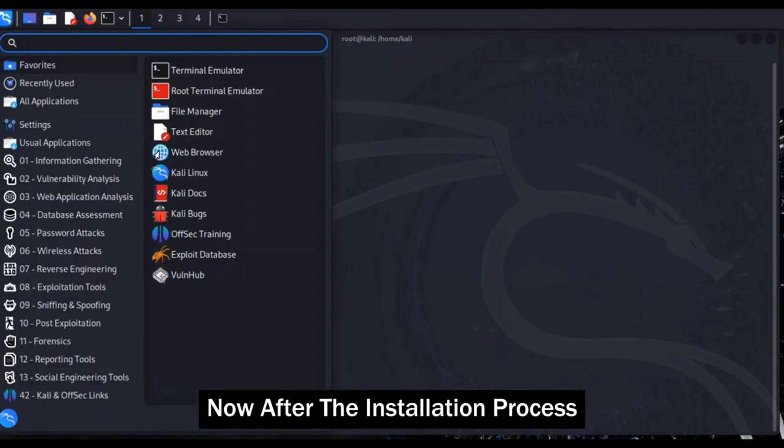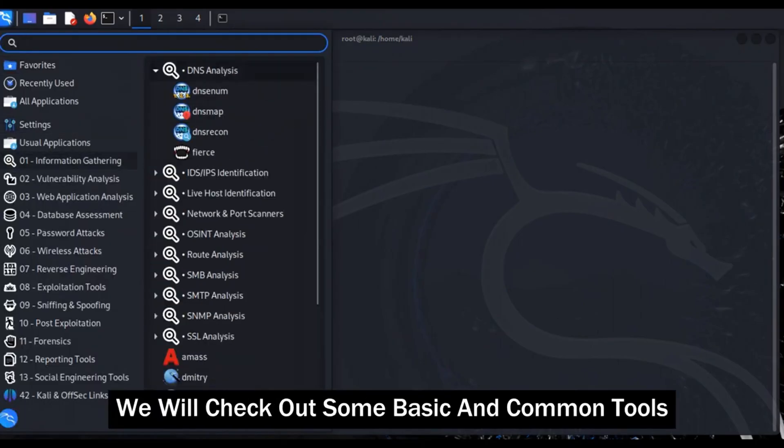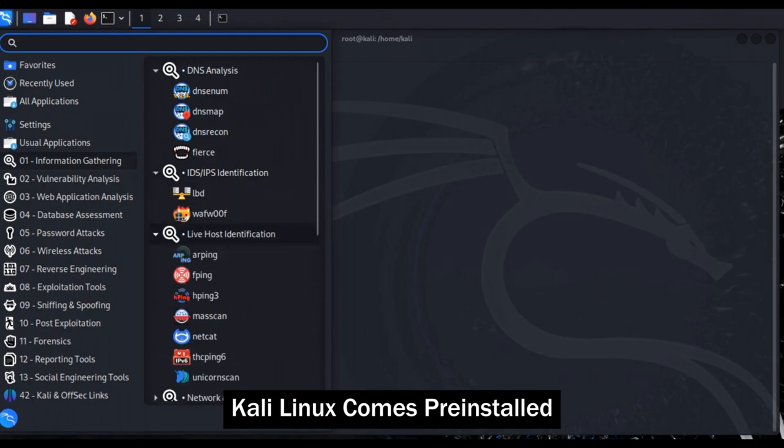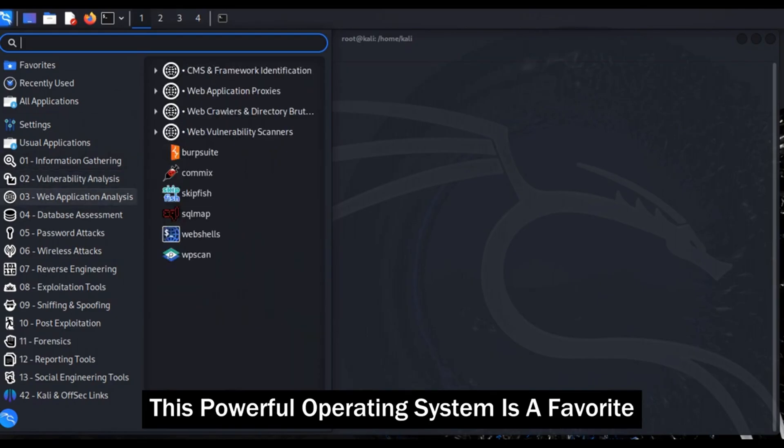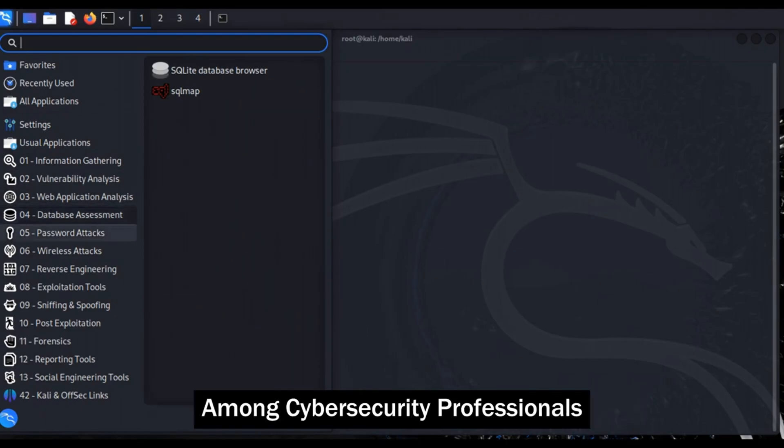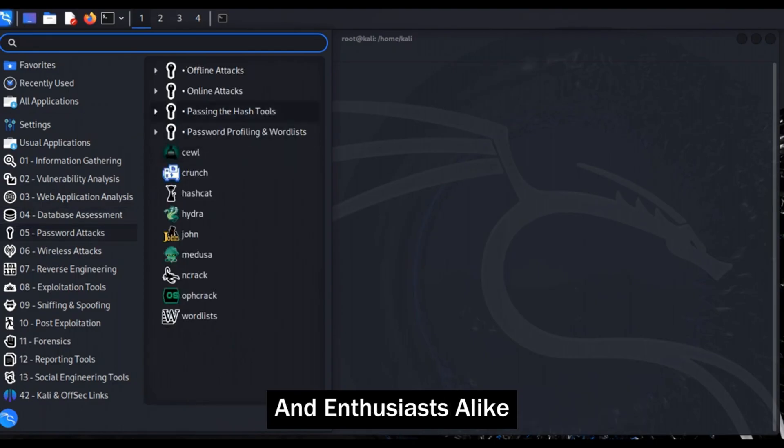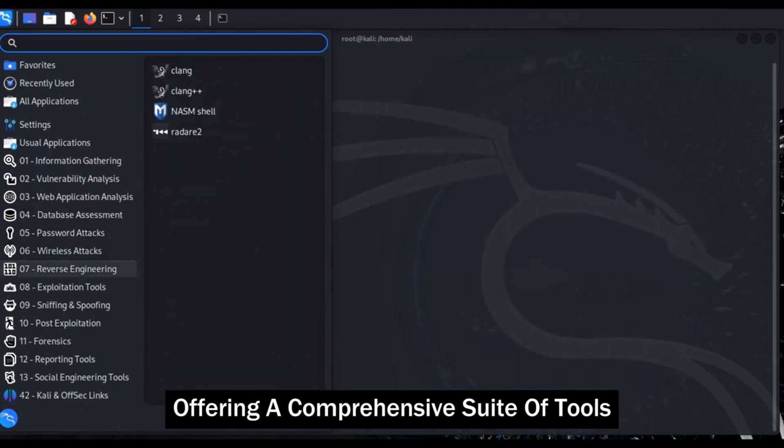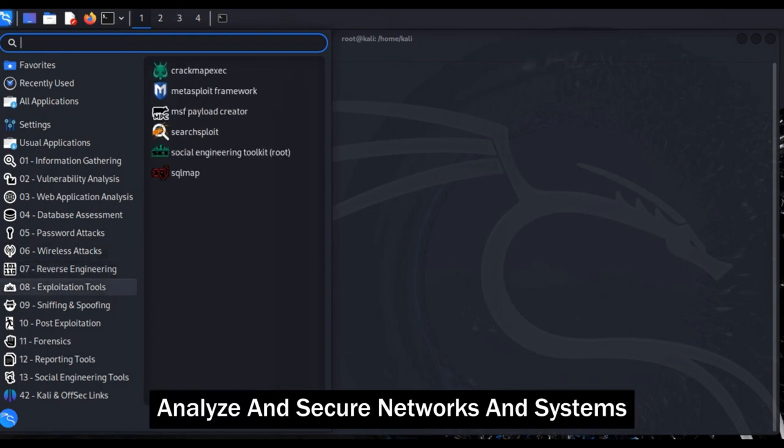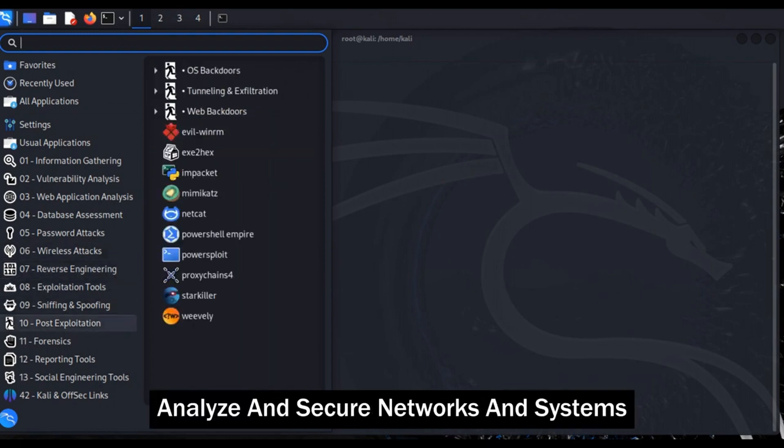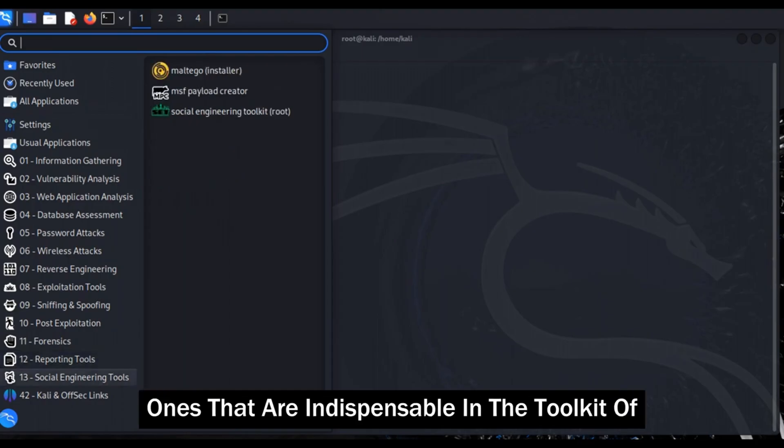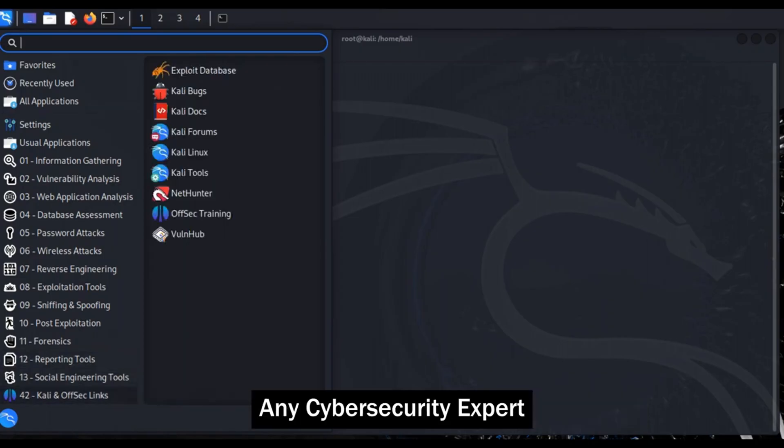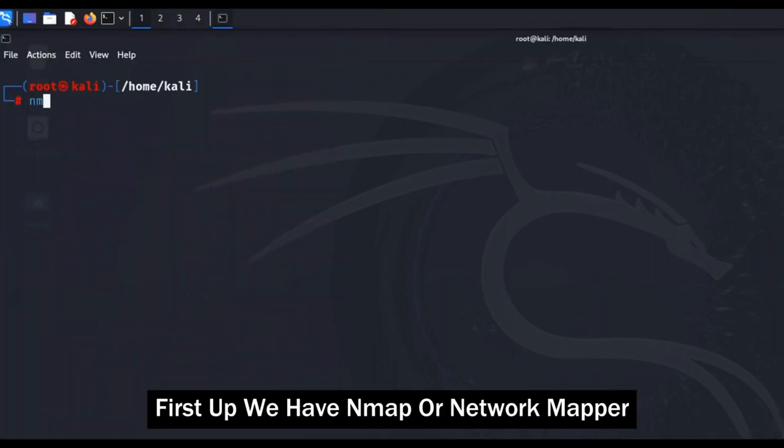Now after the installation process we will check out some basic and common tools. Kali Linux comes pre-installed with a treasure trove of security tools. This powerful operating system is a favorite among cybersecurity professionals and enthusiasts alike, offering a comprehensive suite of tools designed to test, analyze, and secure networks and systems. Let's explore three of the most popular ones that are indispensable in the toolkit of any cybersecurity expert.